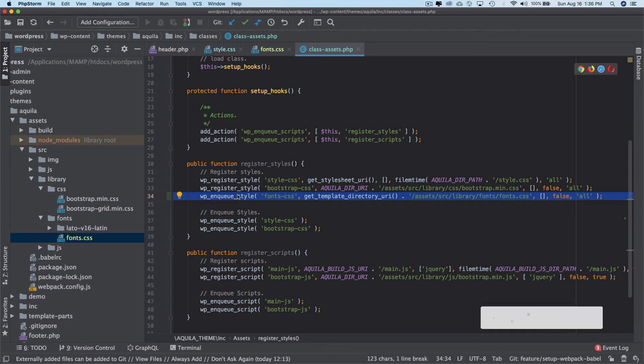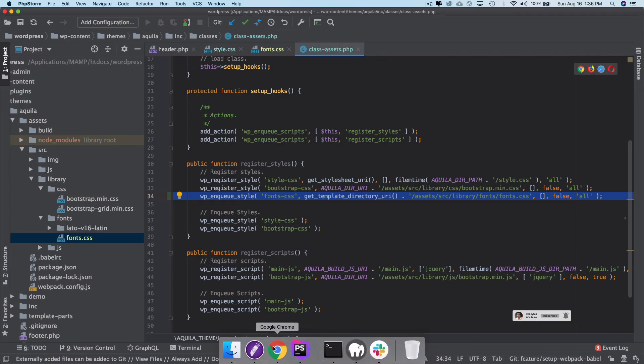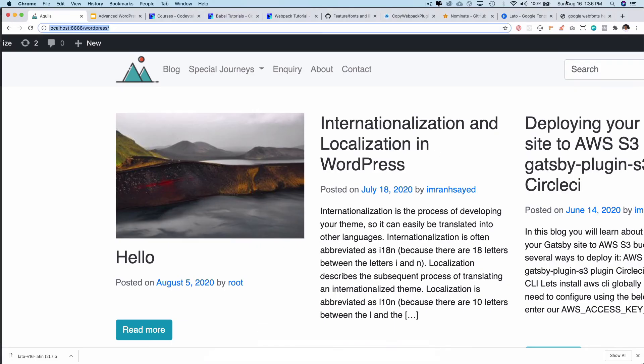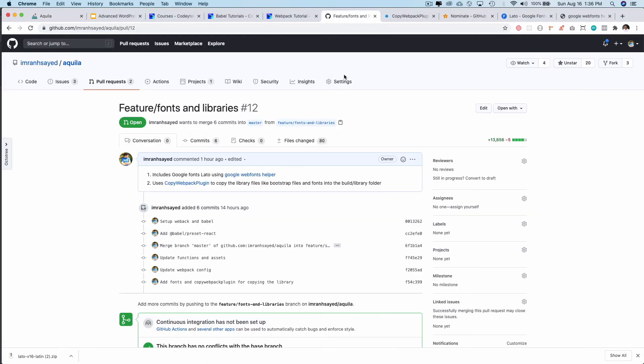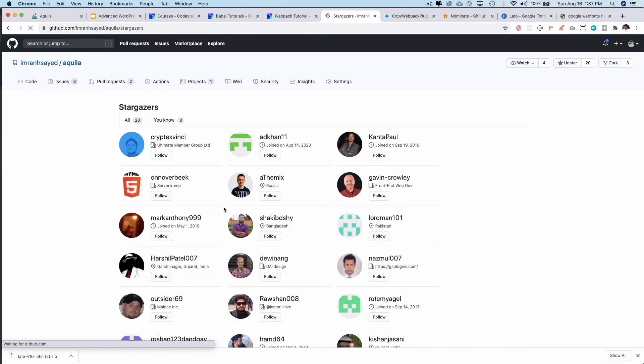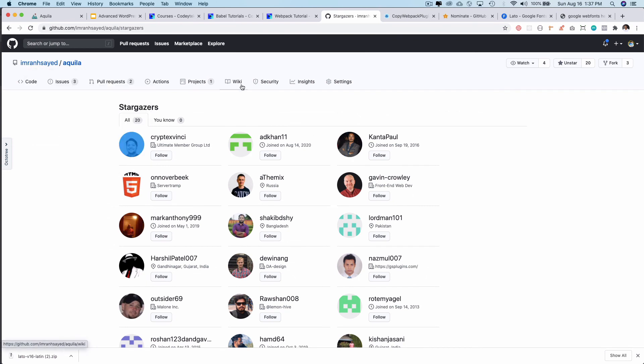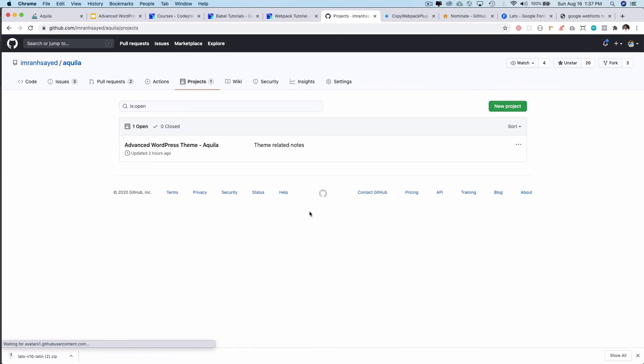Yep, awesome. So I hope you did like the video. If you did please give a thumbs up and do subscribe to my channel if you aren't already and do give star to my repository to support my work. And thanks to all the beautiful people who have given me stars on my repository, all of these people thank you all. And also follow me on GitHub and Twitter as well. My Twitter handle is codeytek.